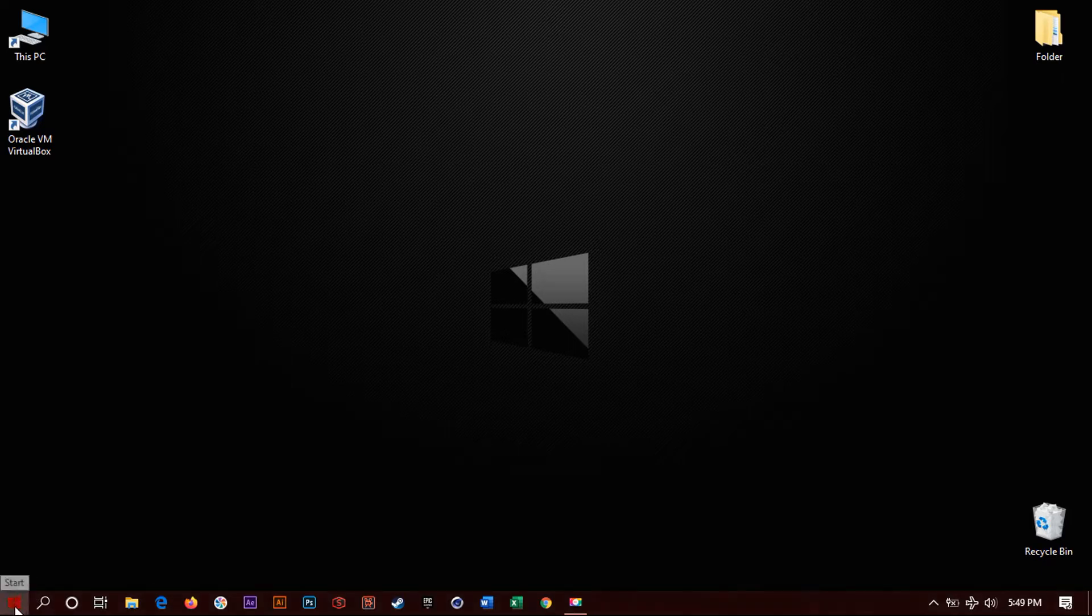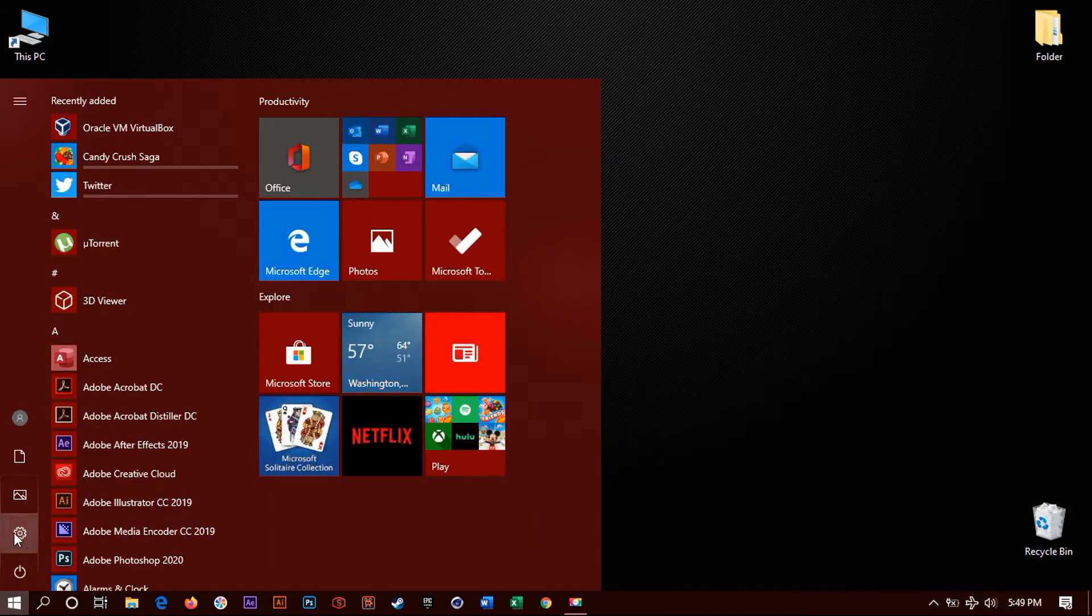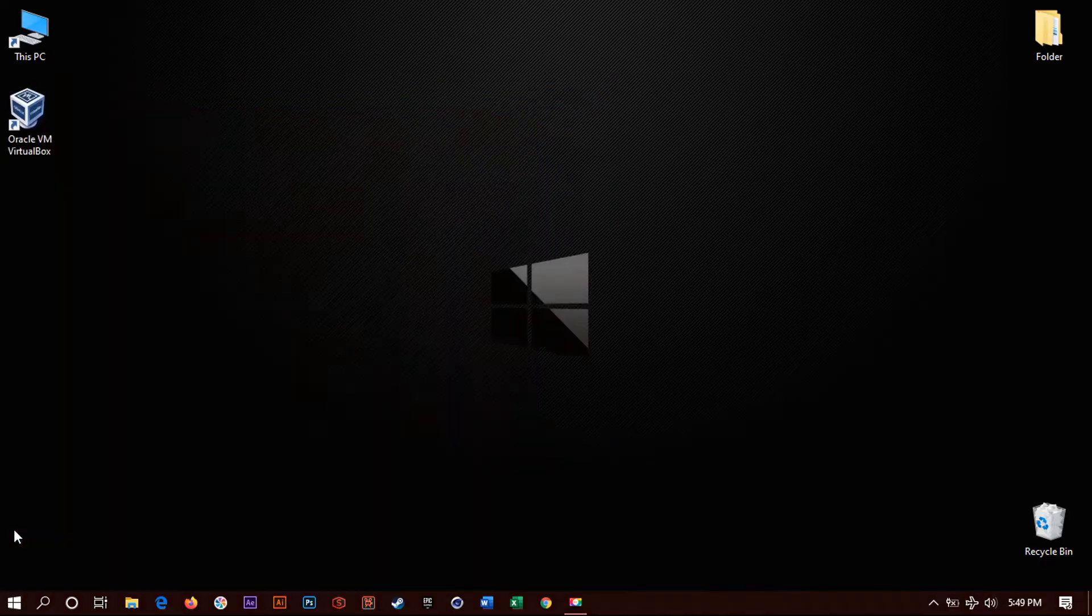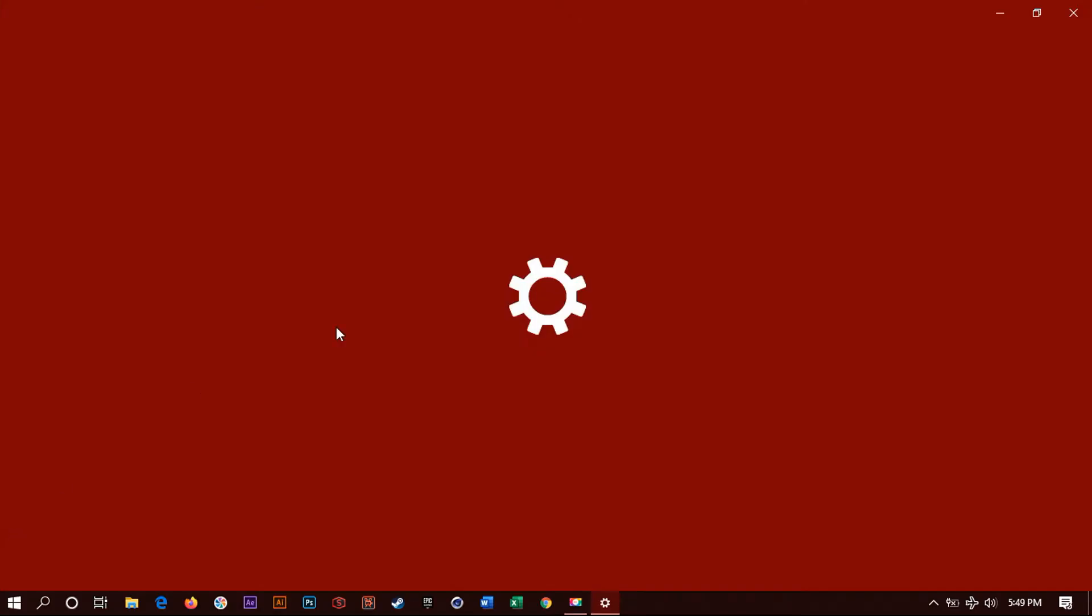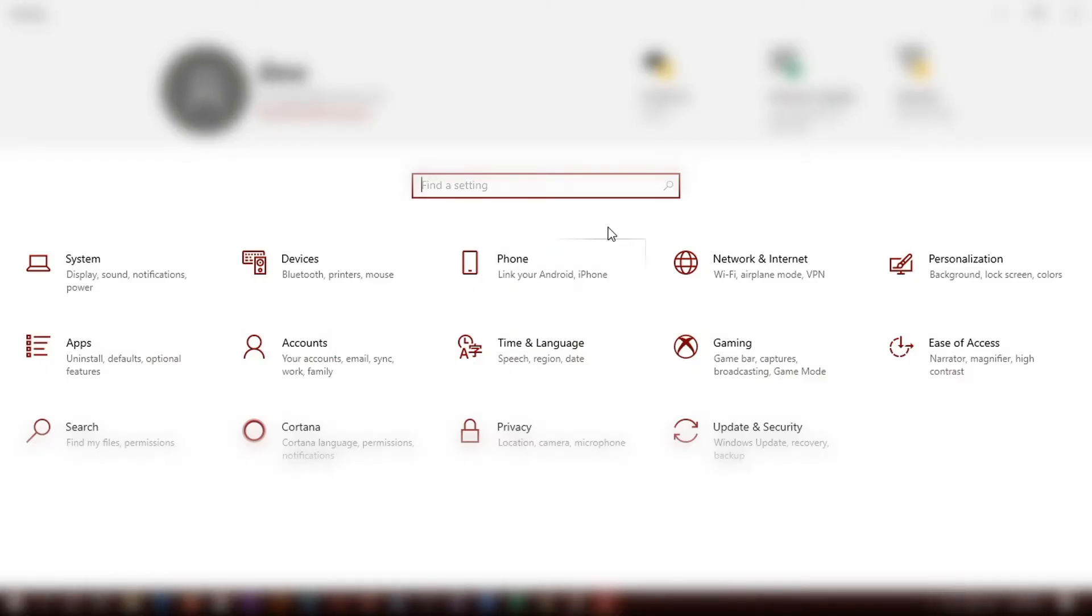So let's go to this little start menu icon right here, go to settings, this little icon, click on it. It will take you to settings.